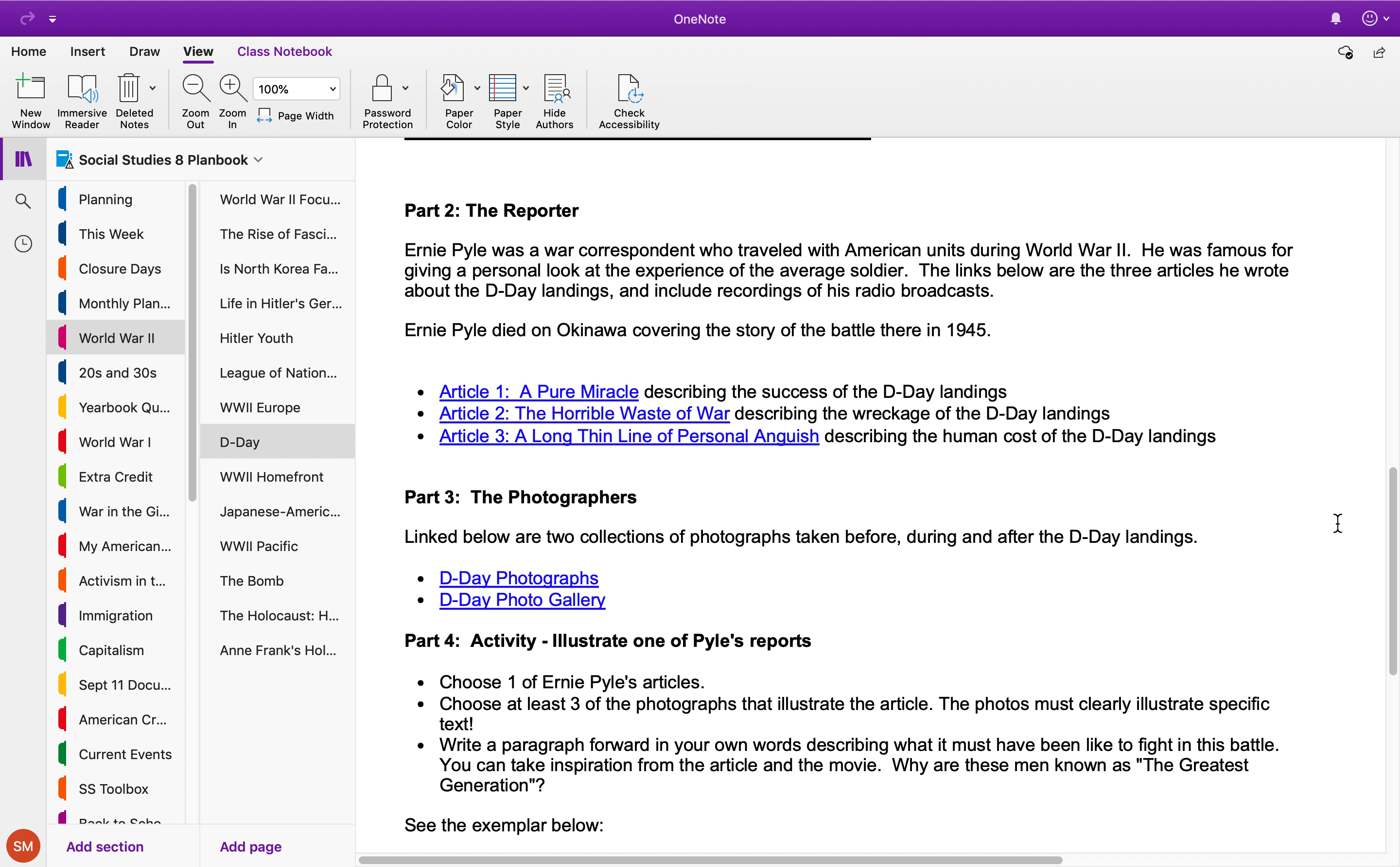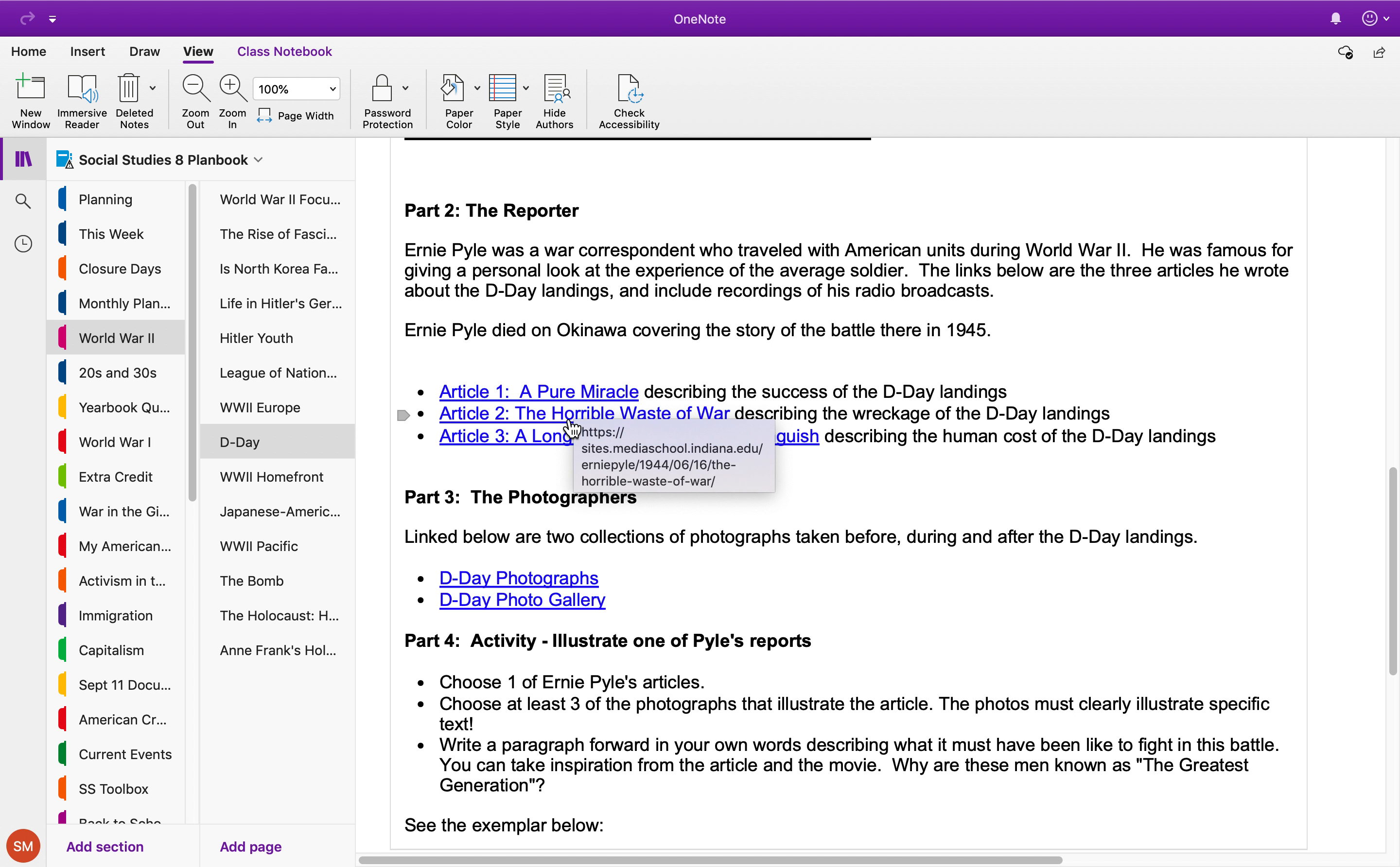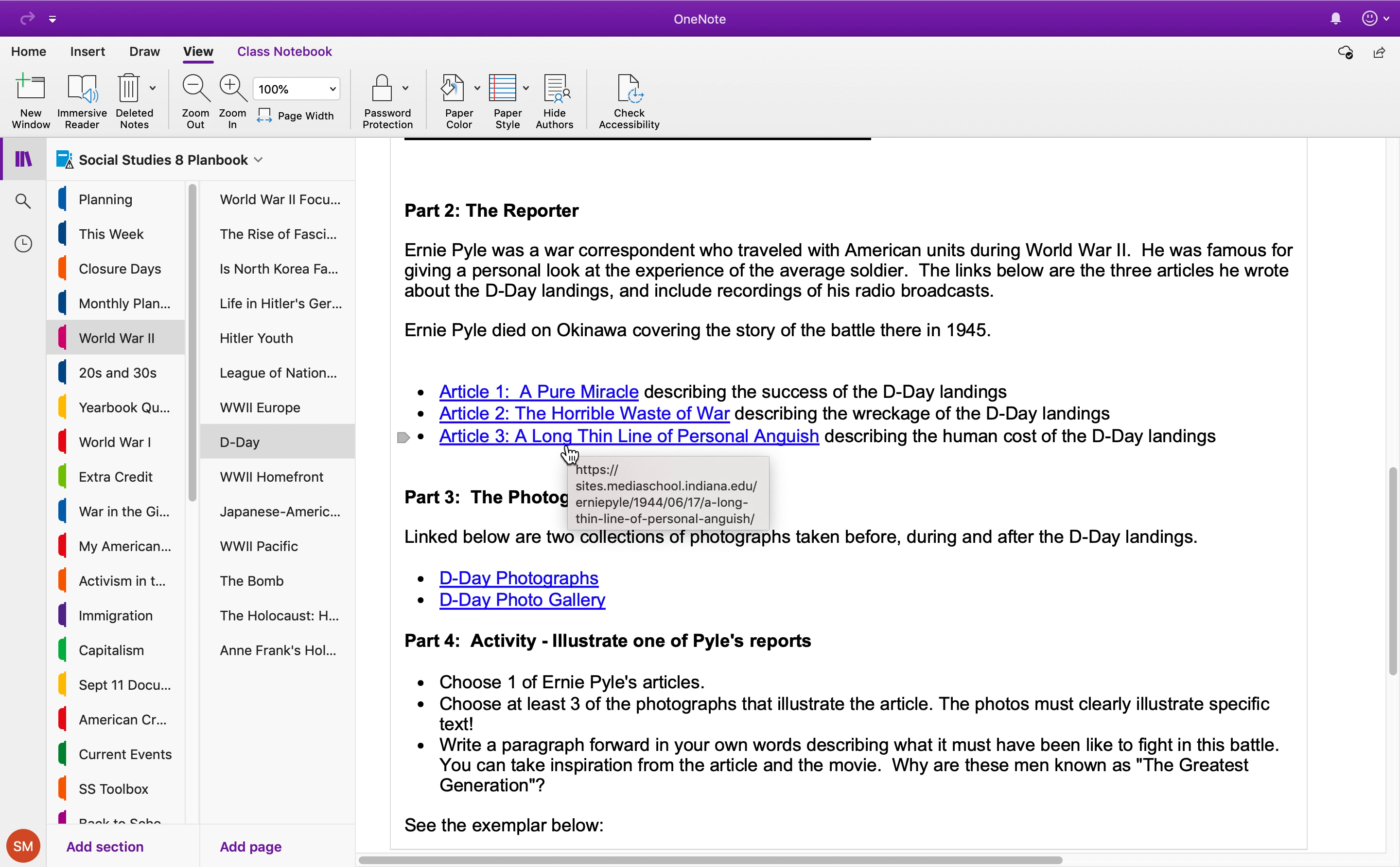And he wrote three articles about D-Day. The first one is called 'A Pure Miracle,' the second one is called 'The Horrible Waste of War,' and the third one is called 'A Long Thin Line of Personal Anguish.'